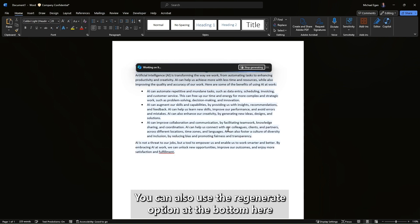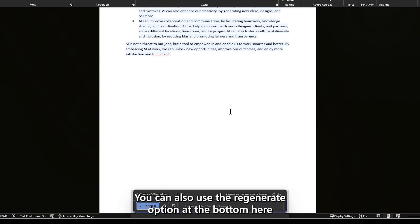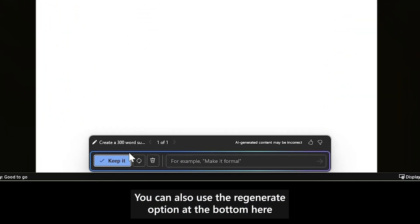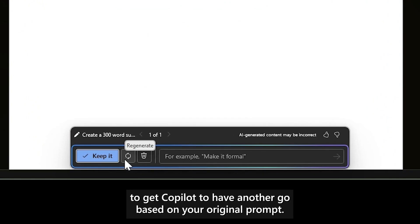You can also use the Regenerate option at the bottom here to get Copilot to have another go based on your original prompt.